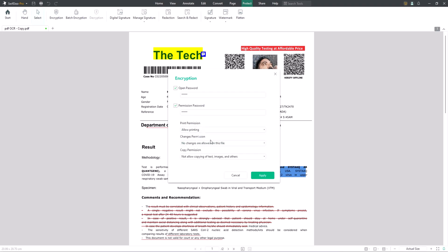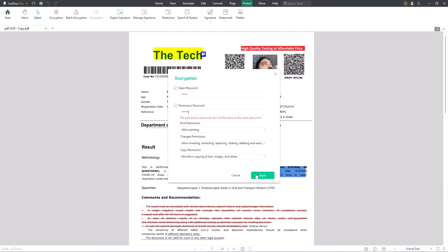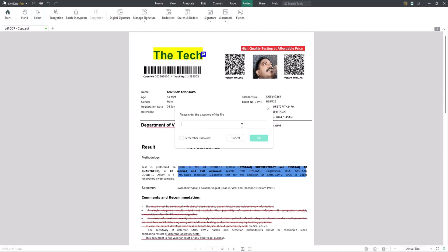If you want to remove protection from your PDF files, use the decryption feature to remove the password.